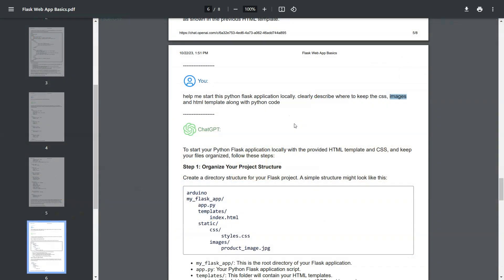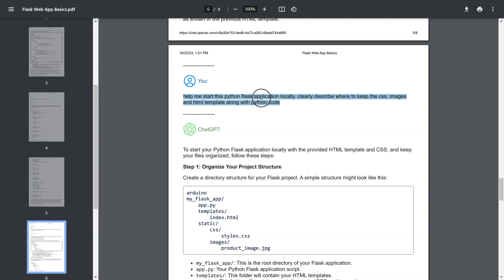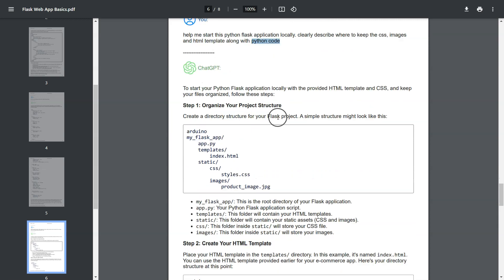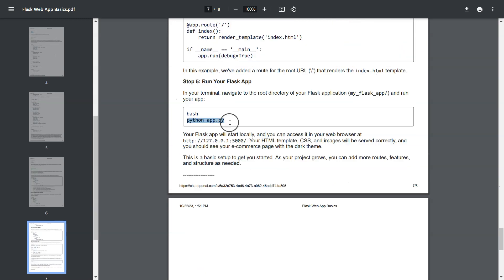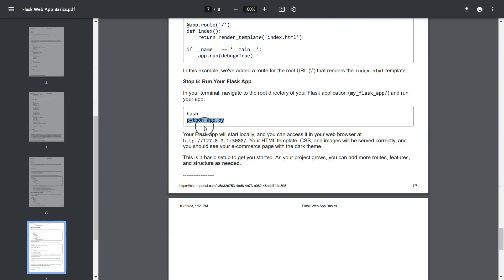Once all of this is done, we need to start our application. We needed instructions from ChatGPT. So this is the prompt we provided. We need instructions on where to place the CSS, images and HTML as well as our Python script needs to be placed in some file. So this is the directory structure provided to us. We followed these instructions. And in the end we just have to run this command to see our application live in the browser.